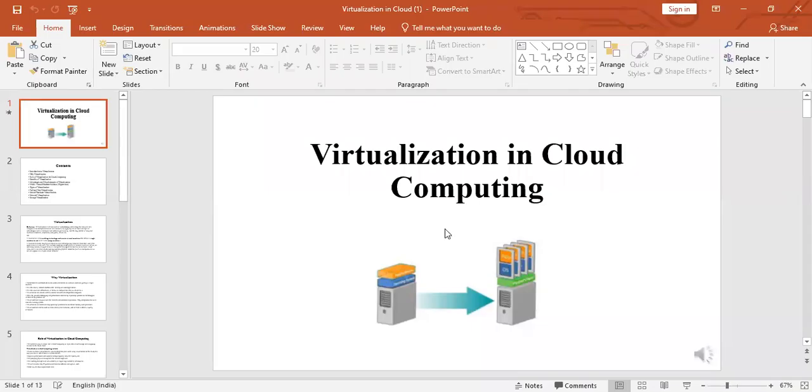Hello everyone. In this session I'm going to discuss virtualization in cloud computing.